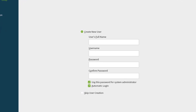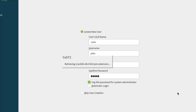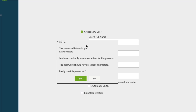I have to create an account here. I'll type John as the name and leave the username as John. I'll type a password. It says Use This Password for System Administrator — I'm going to leave that checked. Automatic Login — I'm going to leave that unchecked. You can also skip user creation. I'll click Next, and since I typed a short password I'll click Yes to confirm.